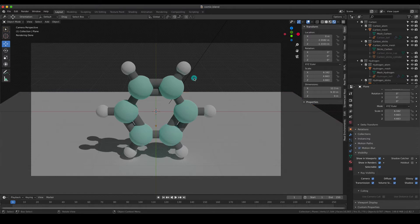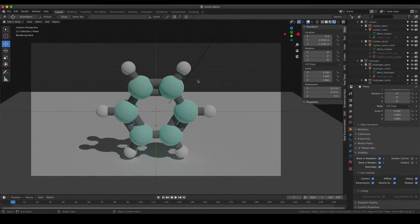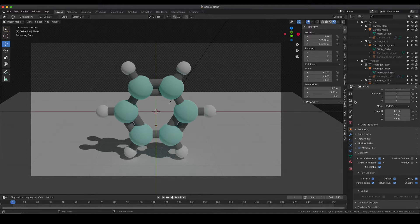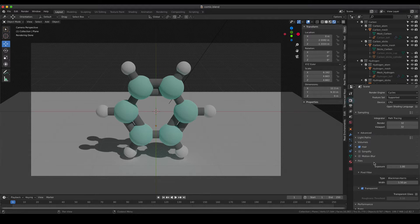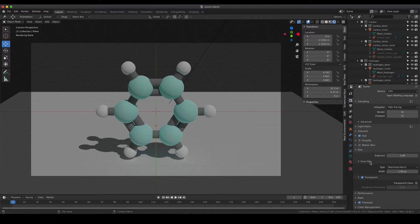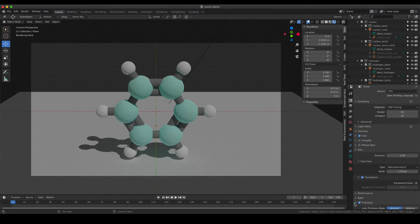What I would like to show you now is how to create outlines to your rendering to give it a more comic-like look, and that's something that can actually be done quite quickly in Blender because there is a preset that you just need to activate. That setting can be found in the render properties, and if you go down at the very bottom there is an option called freestyle and you just tick that one.